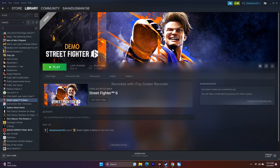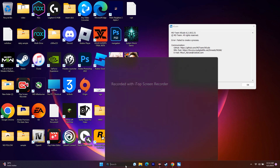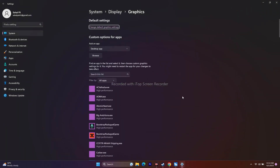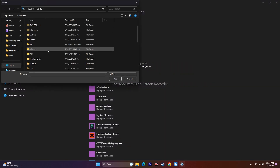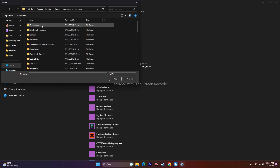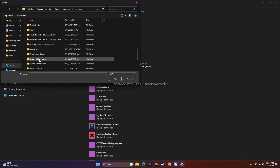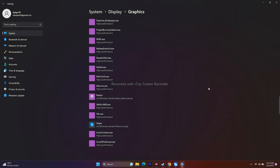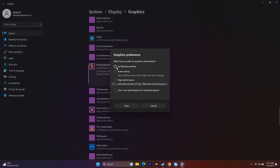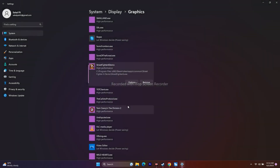Next, run the game on your dedicated graphics card. Search for Graphics Settings, click Browse, and navigate to the Street Fighter executable in Steam > SteamApps > Common. Once added, click Options on the game and set it to High Performance. By default it may be set to 'Let Windows Decide' — change it to High Performance, save, and try launching the game.